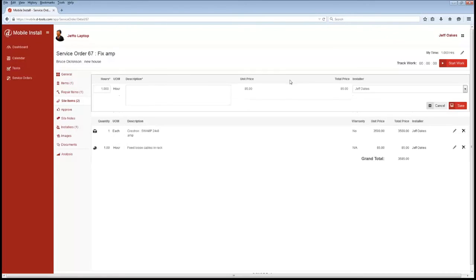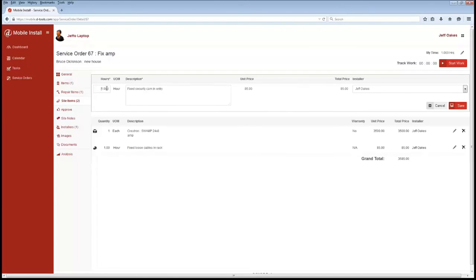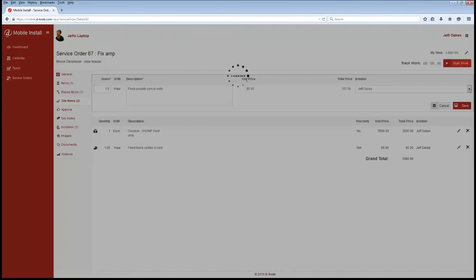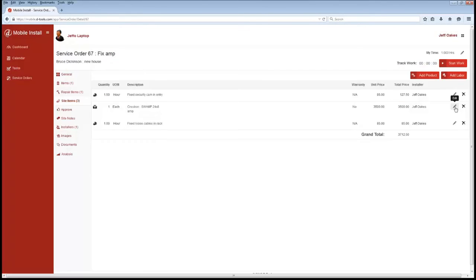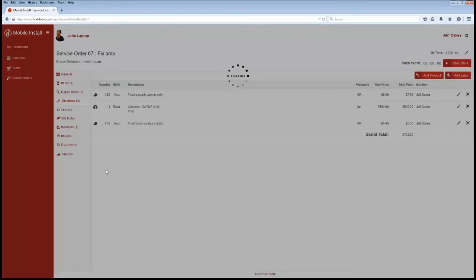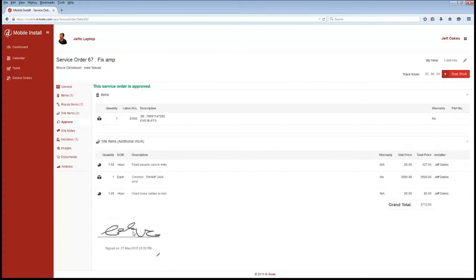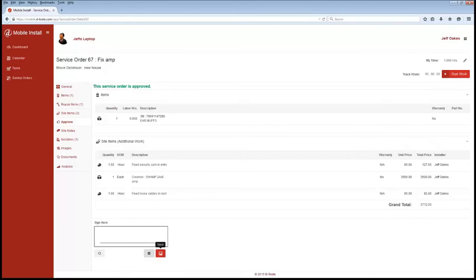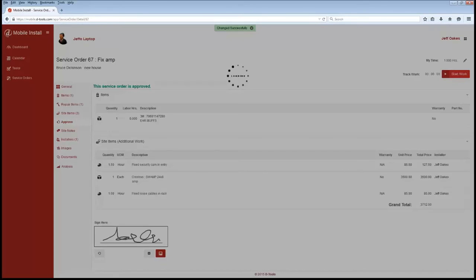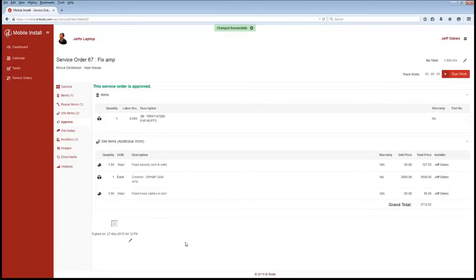So I can come in here and say, okay, we fixed security camera in entry. Put that in there and we'll say maybe it took us one and a half hours. And we'll go ahead and save that. So that adds the additional work to the service ticket. We can see our totals there. There is also an approve option here as well inside the system. So I can actually present this to the customer, have them sign off on the additional work. Hit save. And that saves it there with the service order.